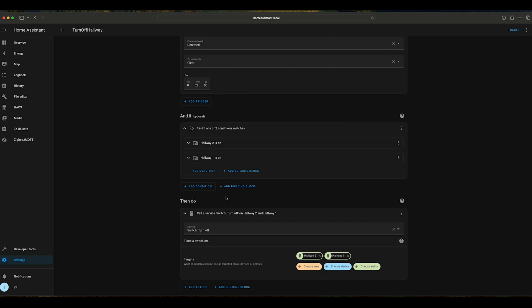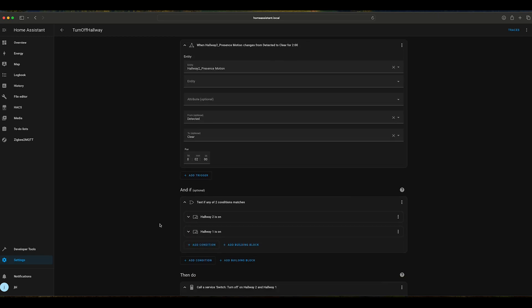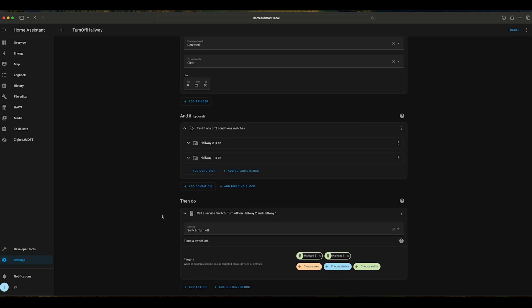Of course, we can make automations also to turn on the light, but for my case I just wanted to make it in a way that it will save energy.